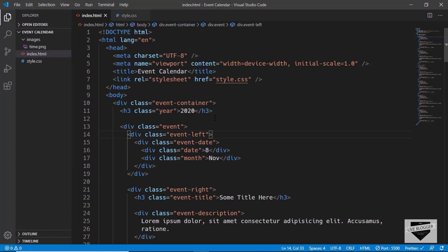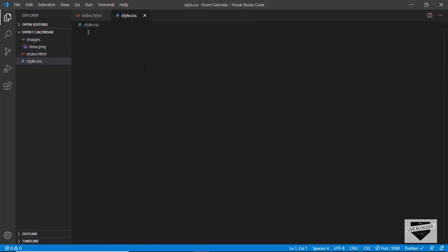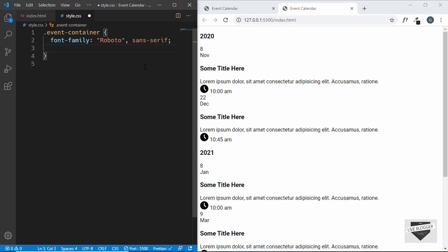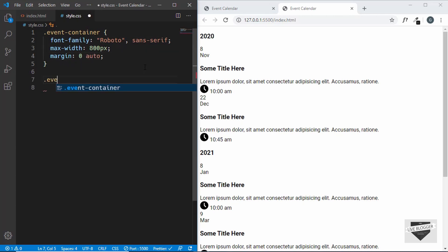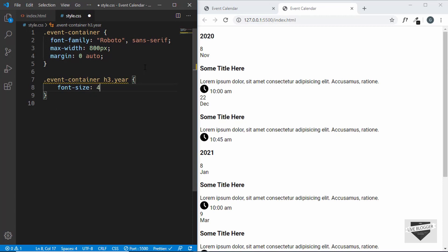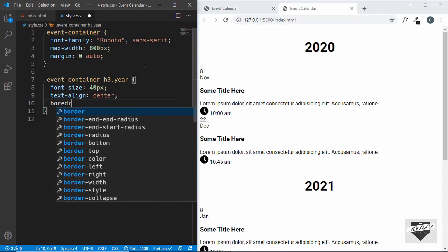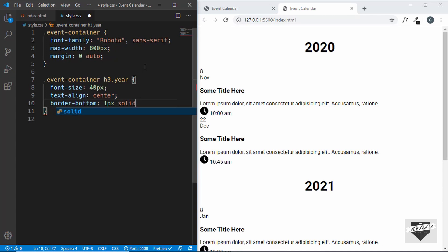Now let's go ahead and start styling this page. We'll go to style.css and start by targeting the event-container. We'll give it a font-family of Roboto and sans-serif, a max-width of 800 pixels, and margin 0 auto to center it horizontally. Then we'll target the h3 with event-container h3.year.